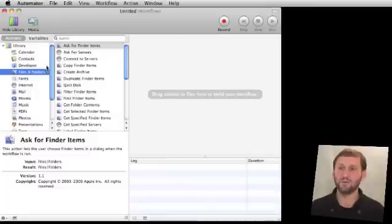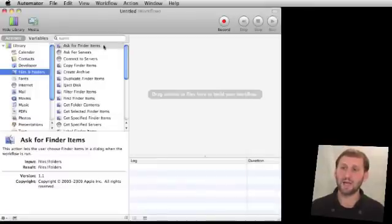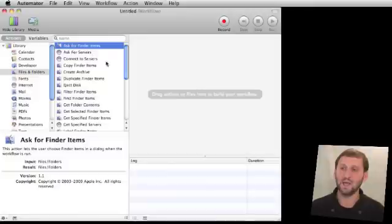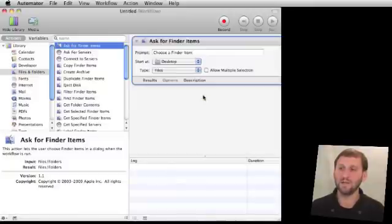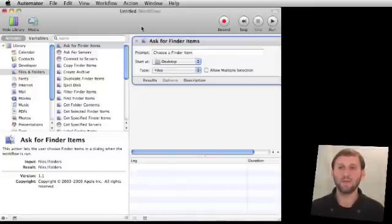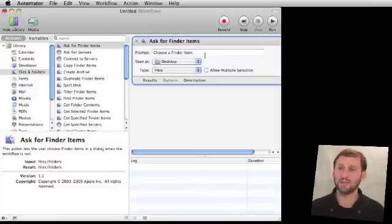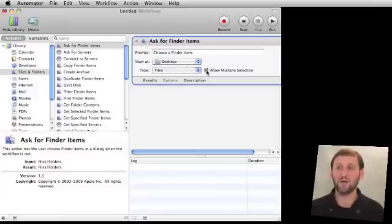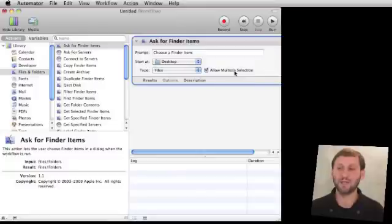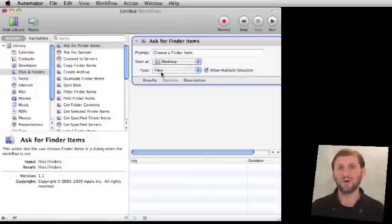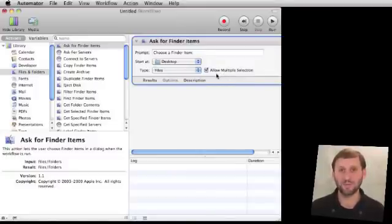Let's look in Files and Folders, and one of the first items is Ask for Finder Items. We're going to select that and drag it into this area here. Now you get to define some things like what the prompt says, where to start at, the desktop, and in this case we want to allow multiple selections of files. Of course, the whole point of batch rename is to select multiple files and have them all renamed.